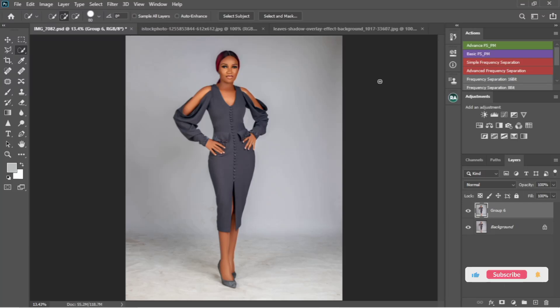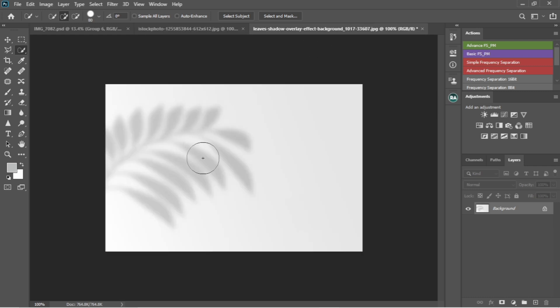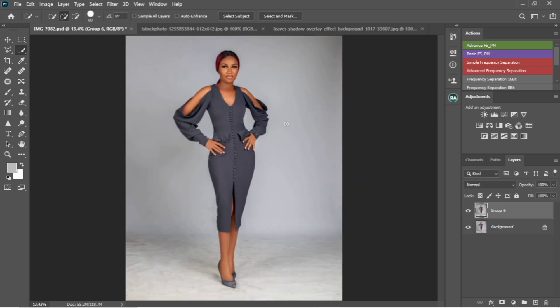Hello guys, welcome back to my channel. In this video I'm going to show you how I worked on this background and how to use different pictures to work on the background. On this image I actually used these two images here to work on that background. Without wasting much time, let's just get to it.